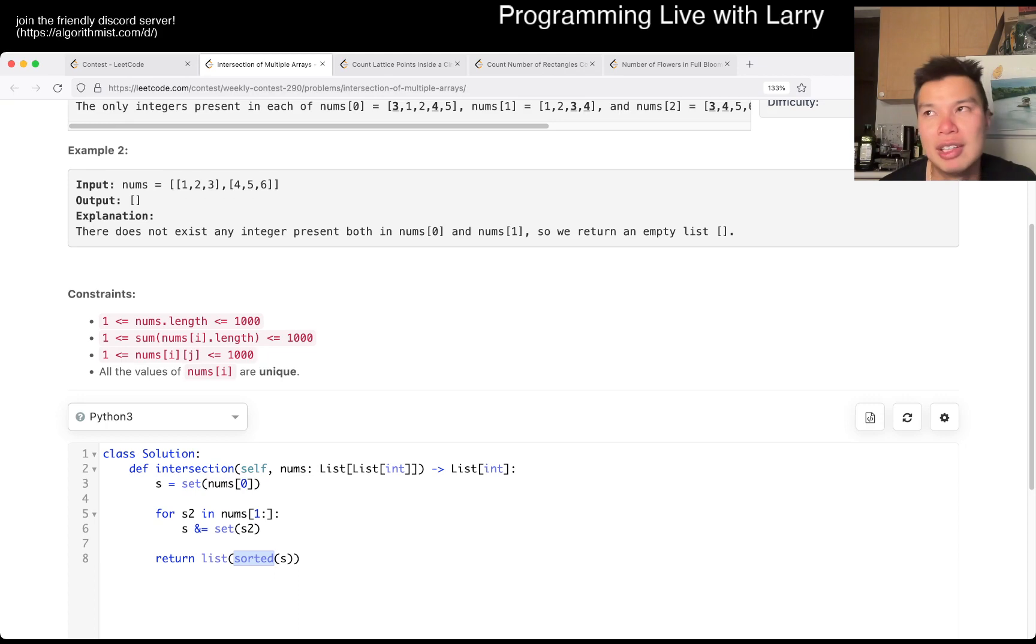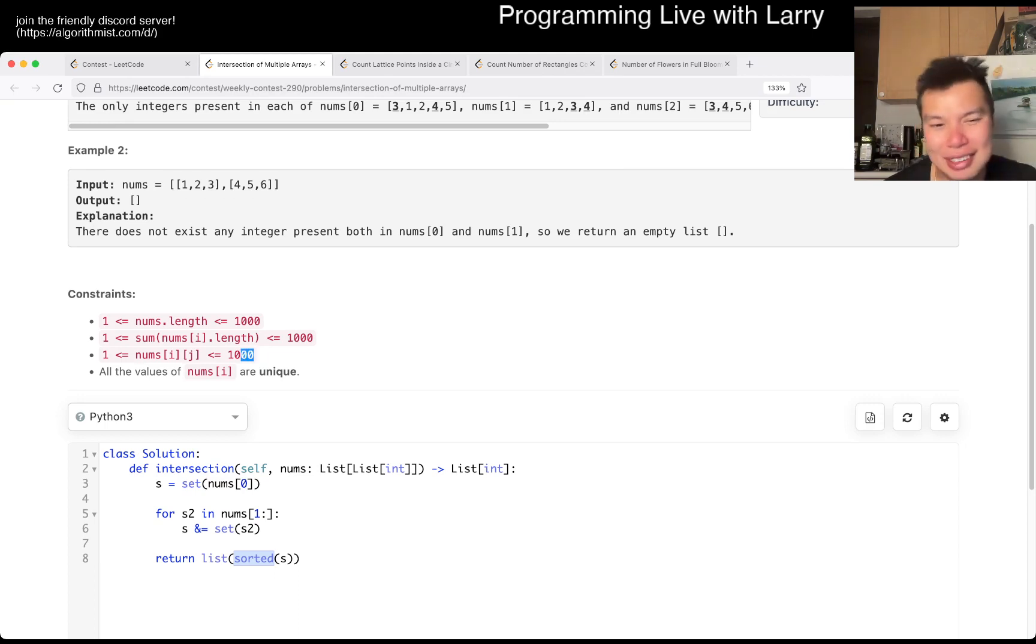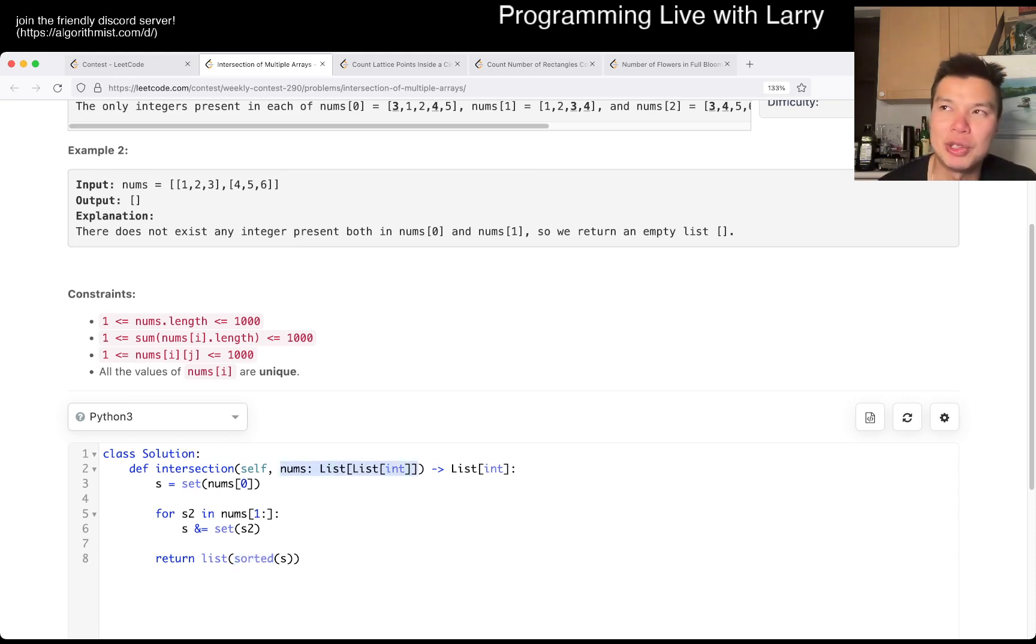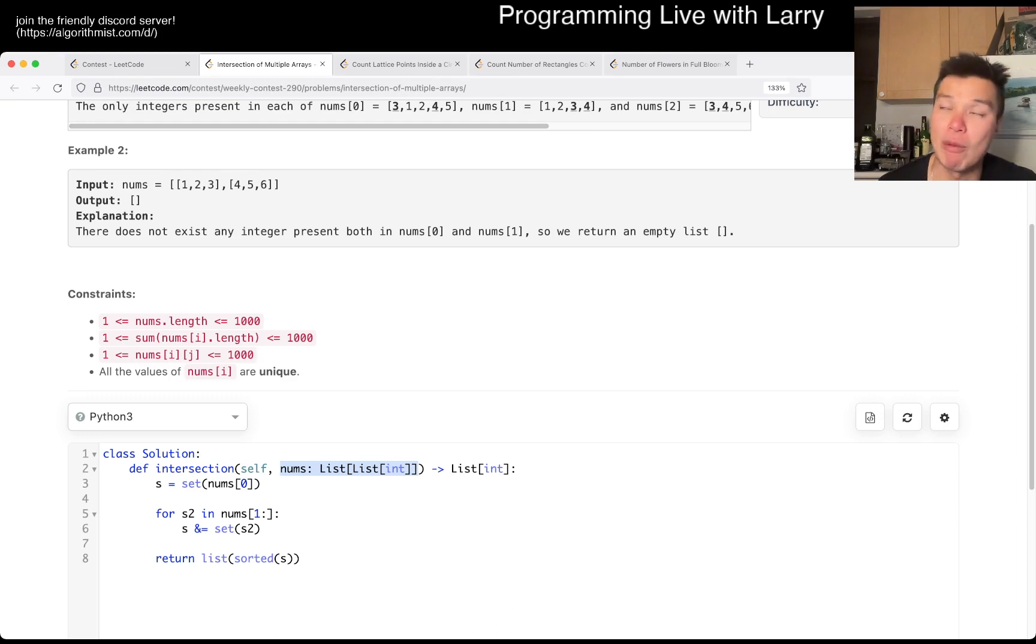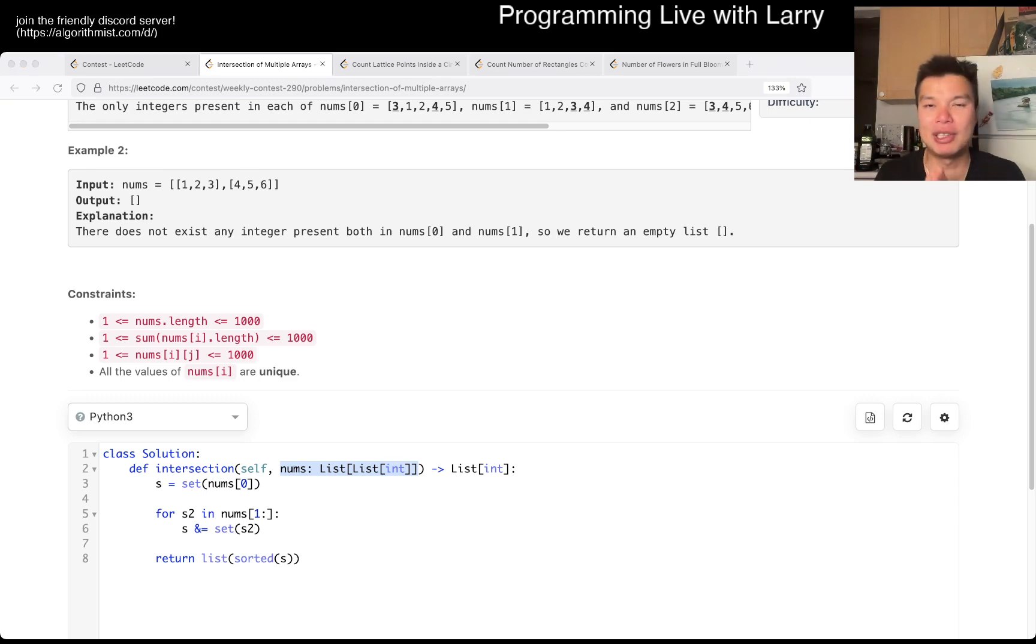I guess it depends on what you mean by linear. Like a thousand, but linear space is kind of a weird thing to say because it's the number of unique numbers, but it's bounded by one thousand. Anyway, that's all I have with this one.